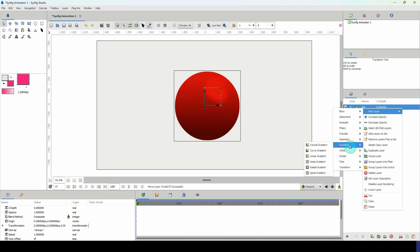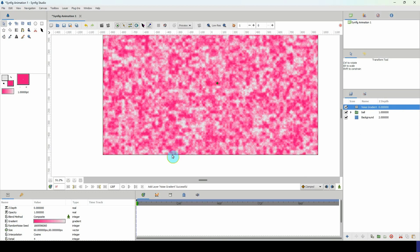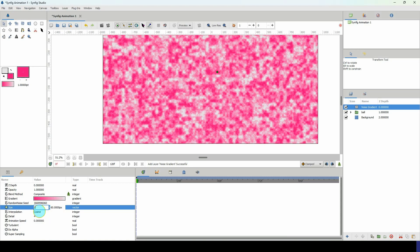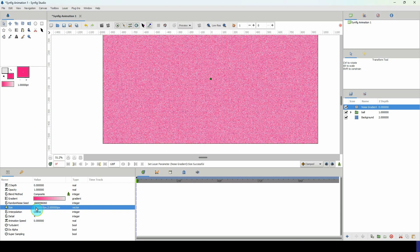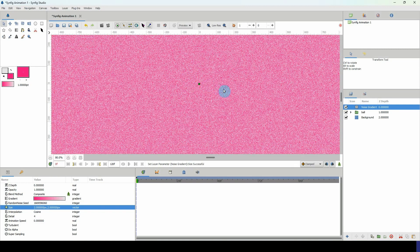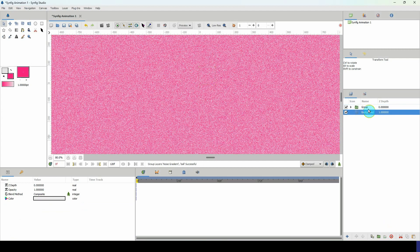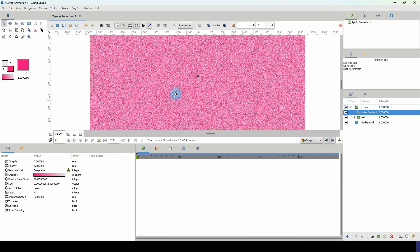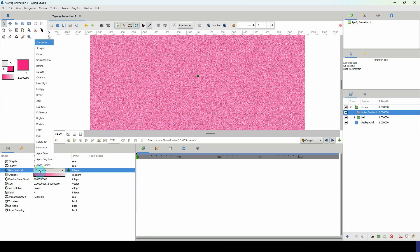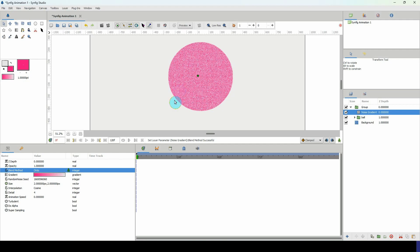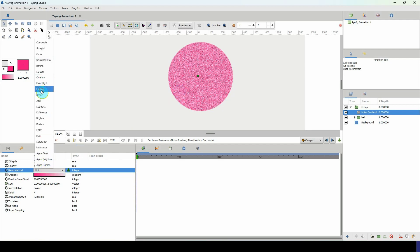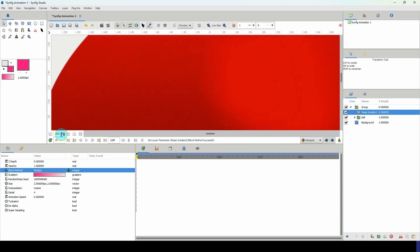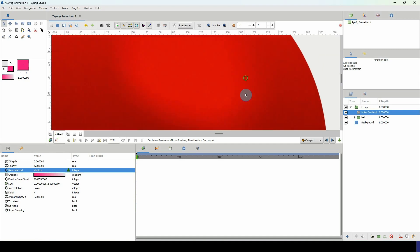To add a noise gradient, right click the layers panel, go to New Layer > Gradients, and click on Noise Gradient. It's way too big, so in its properties change the size to 2 for both X and Y. Now it's really small — that's looking good. Place both layers into a group, select the noise gradient, and instead of composite apply the Multiply blend method. That blends the noise texture onto the circle really nicely.